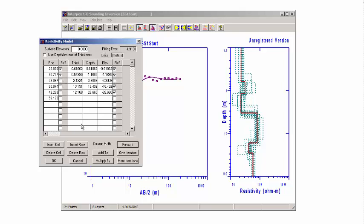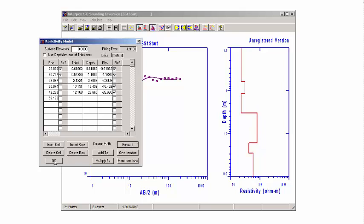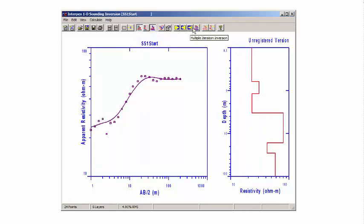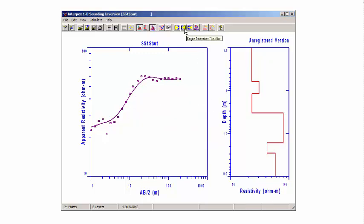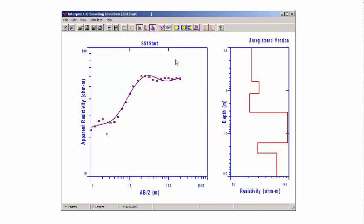We're going to let these resistivities vary and let this depth vary, and see what happens. We'll do a forward computation. Let's do an inversion. We'll see we have a little bit better fit — we're down to about four and a half percent error. Let's take a look at the analyze equivalents now.